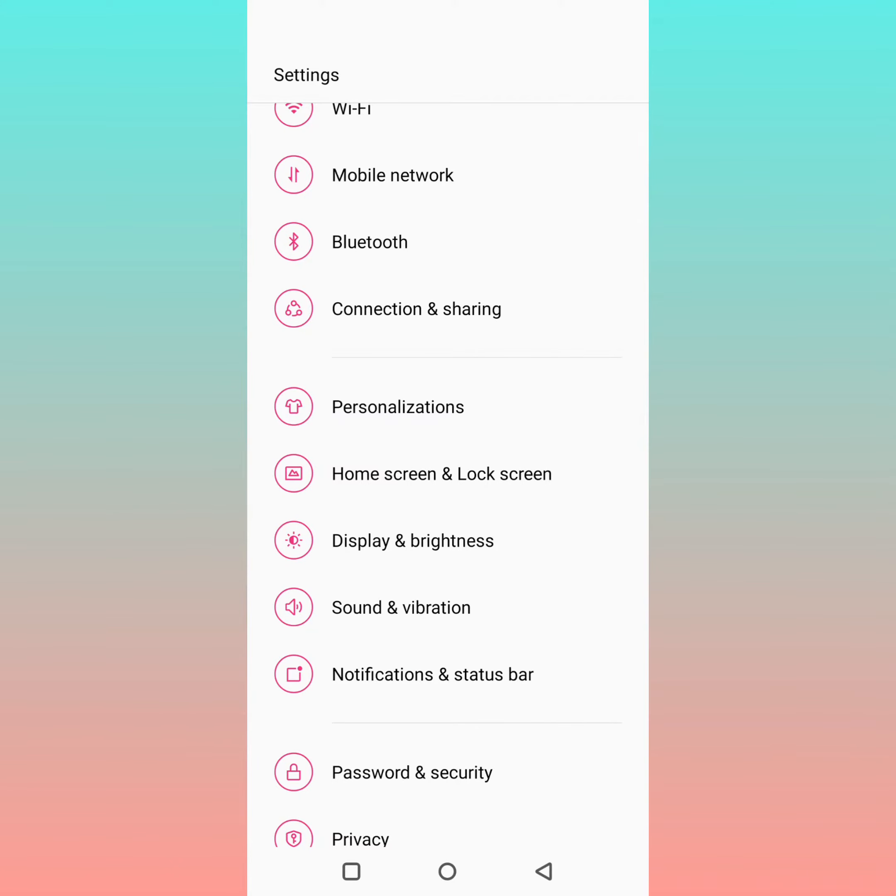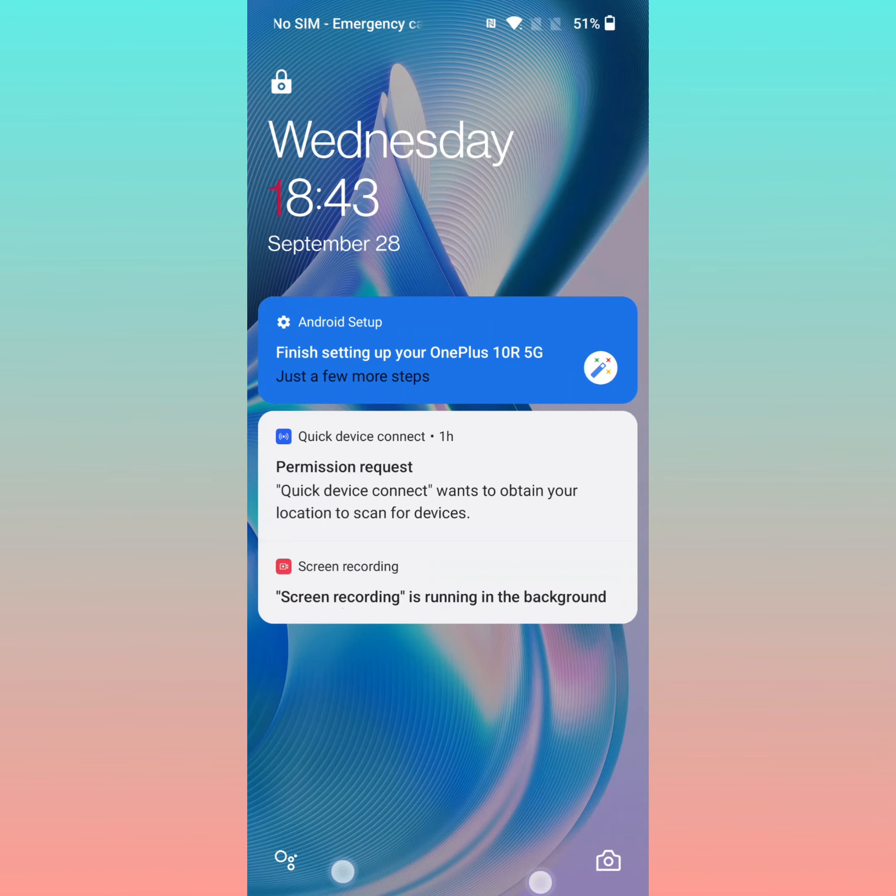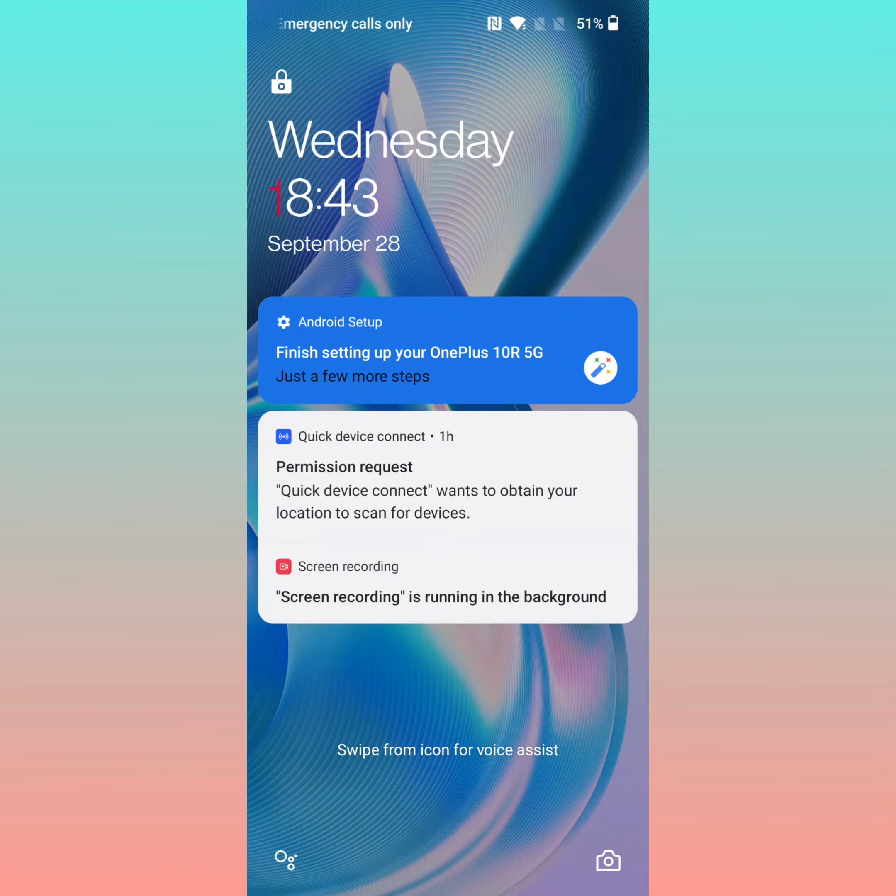To unpin the screen, long press the Home and Back buttons on your device.